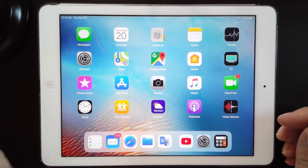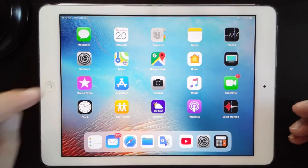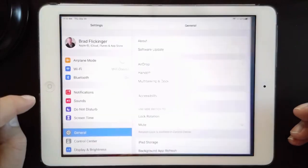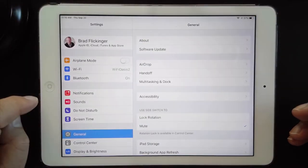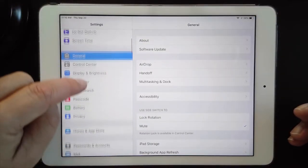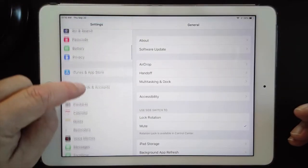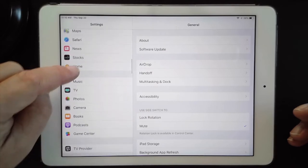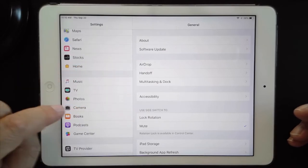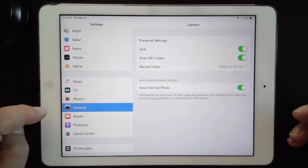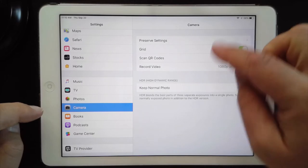Before we get into anything, we need to check and make sure everything is right with the settings for the camera app. I'm here on my iPad — I'm going to tap and open up the Settings app, then scroll down on the left side until I find the camera app, which is right here. Tap on camera and here are a few things we need to go over.